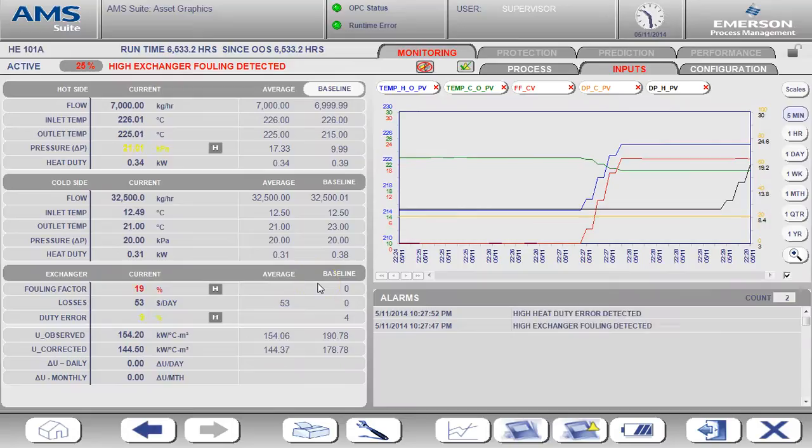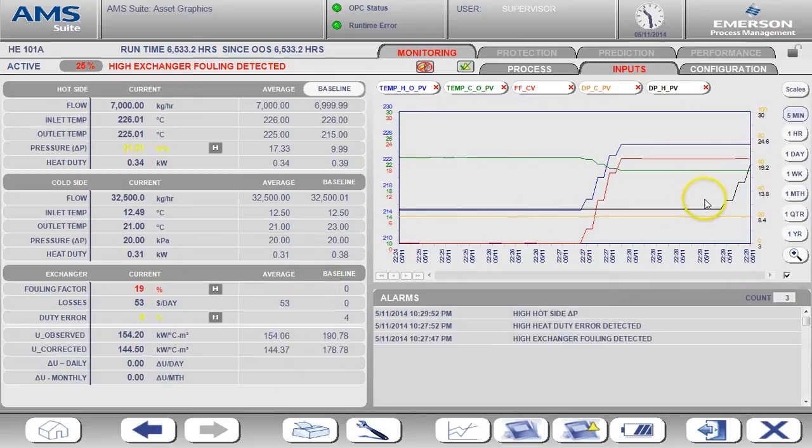Keep an eye on the differential pressure for the hot side. That's the black line on the trend.